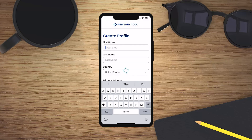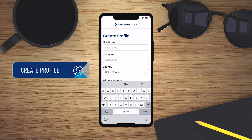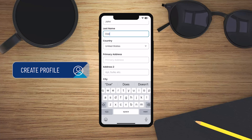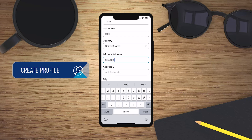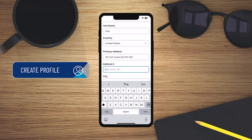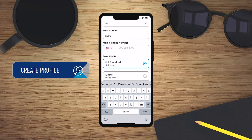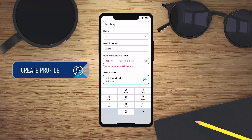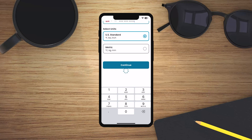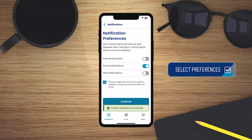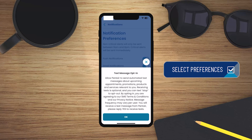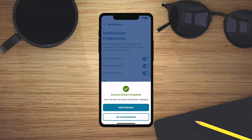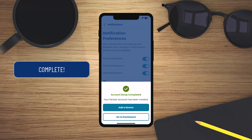Next, you create your Pentair profile. Then select your notification preferences. All set!